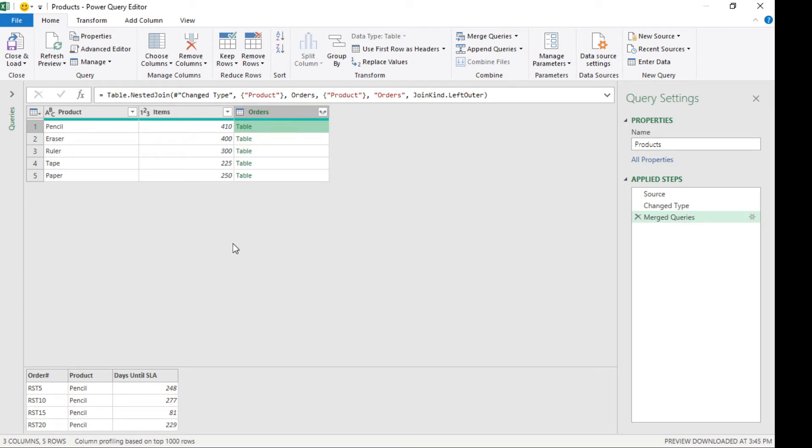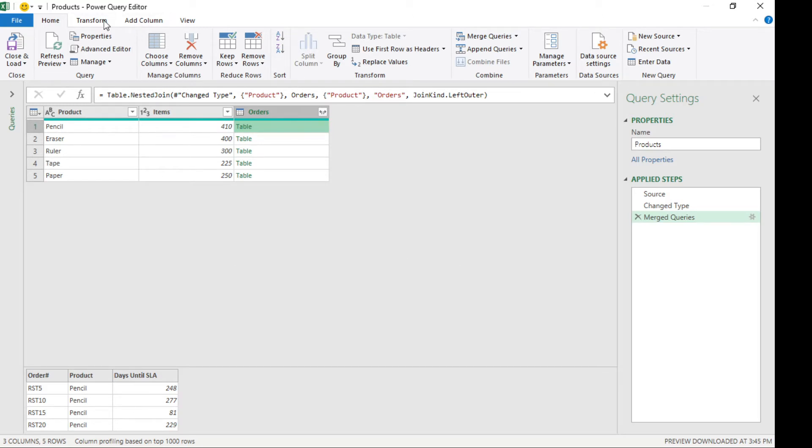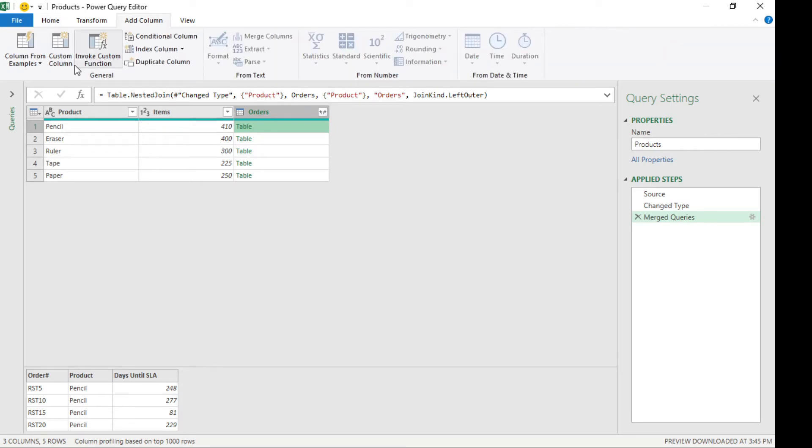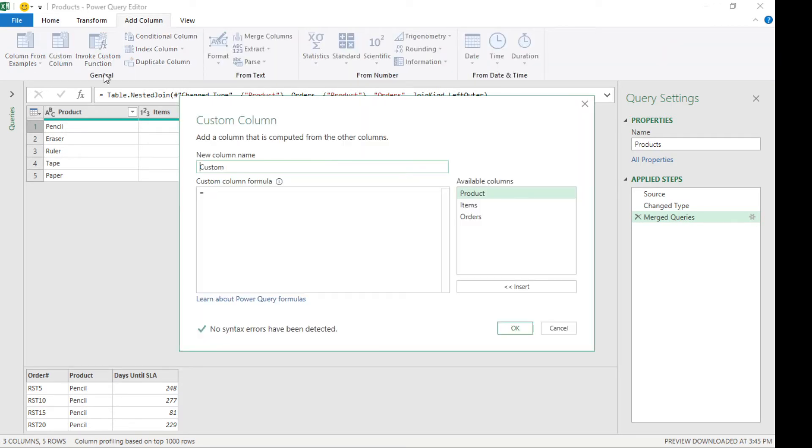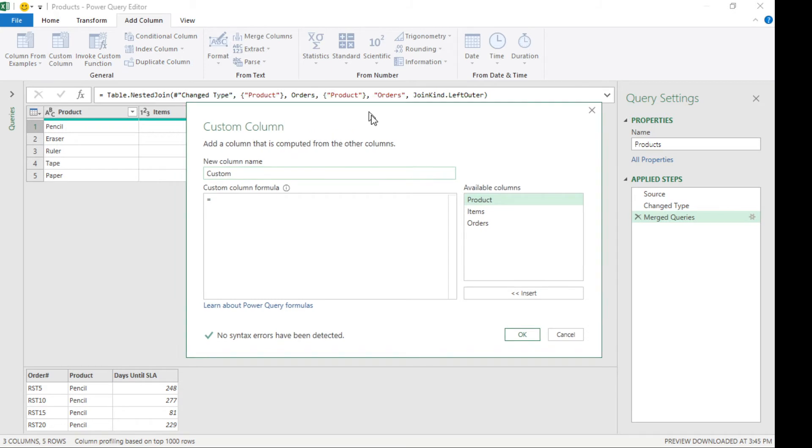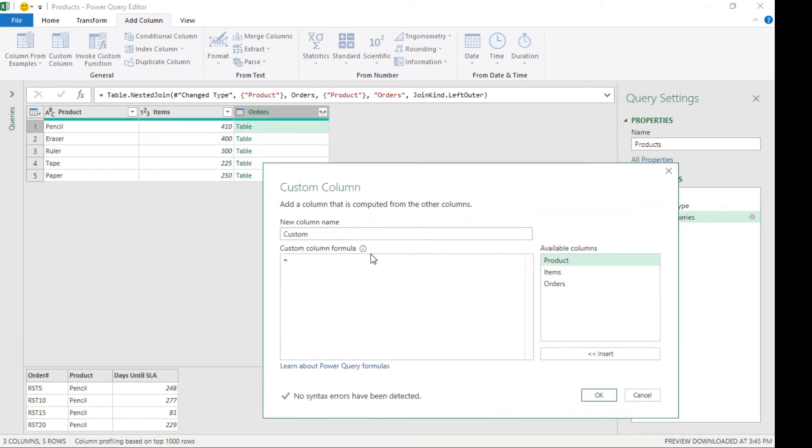To solve our problem statement, how many items do we need to make per day to meet the SLA for everyone, we have to divide the days. We're gonna add a column, add a custom column. Let's call this the orders 2.